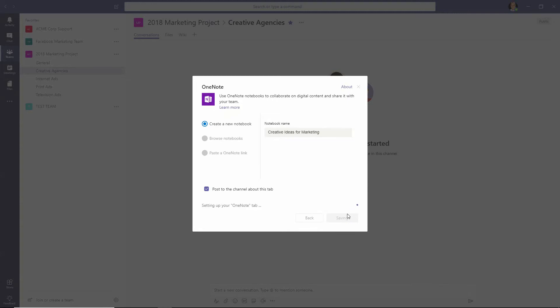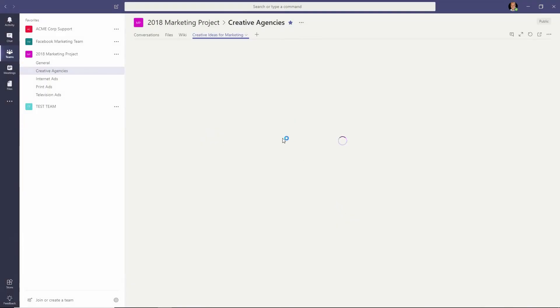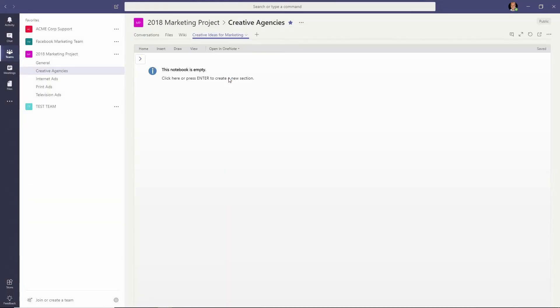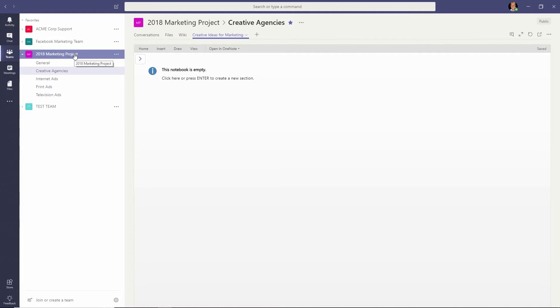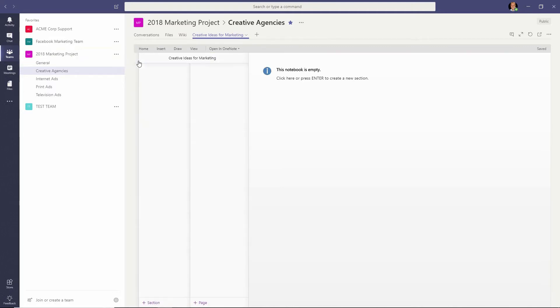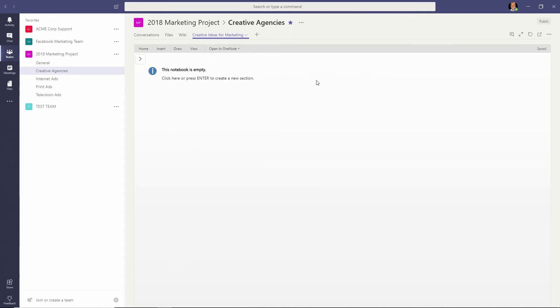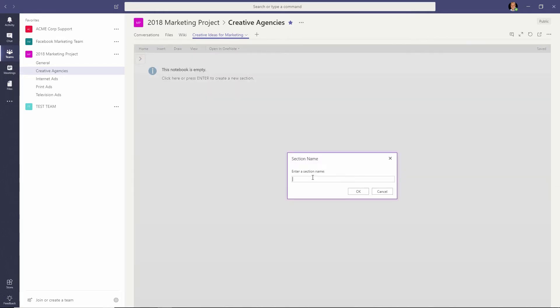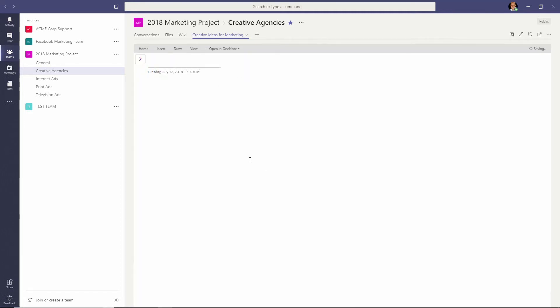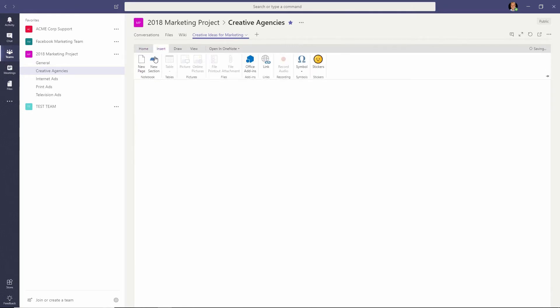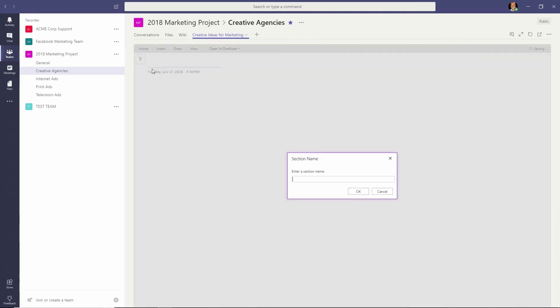Now at this point, the OneNote notebook should be available to everybody who has access to the marketing project team within Microsoft Teams. Now I can click over here on the little pop-out button to see that there are no tabs and no pages within the OneNote notebook. I can click here and add sections called Video Ideas, and then maybe insert a new section called Print Ideas.